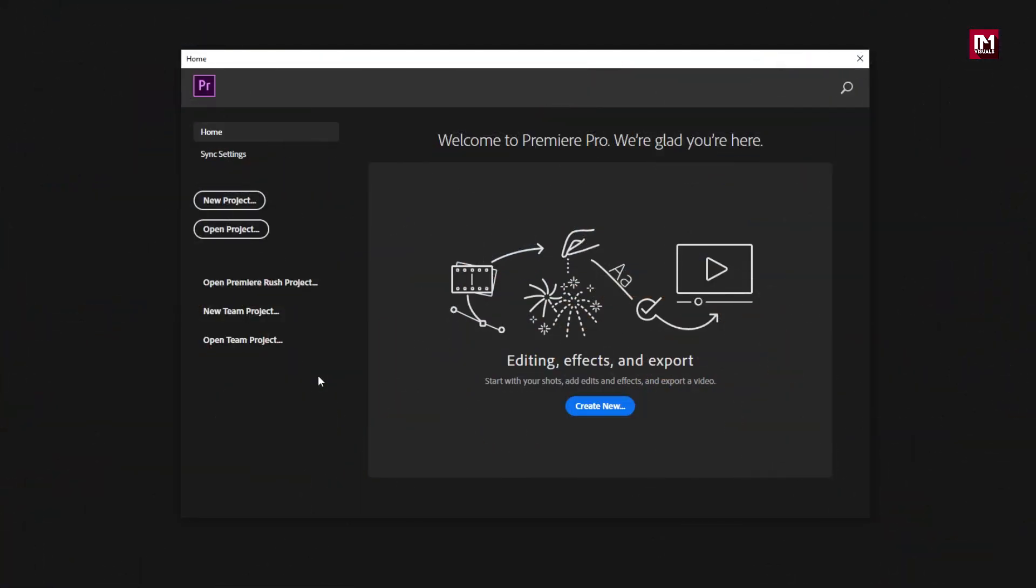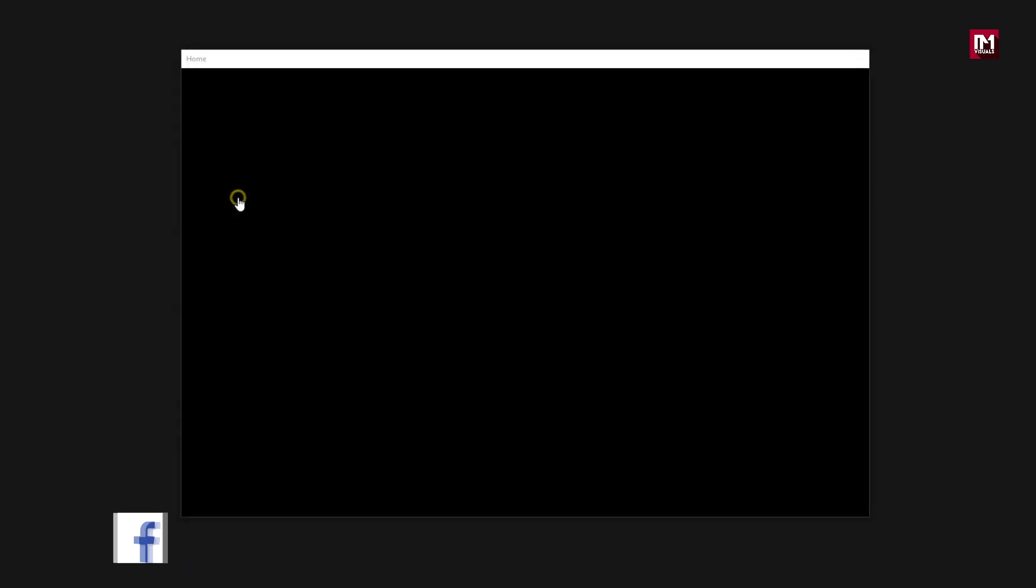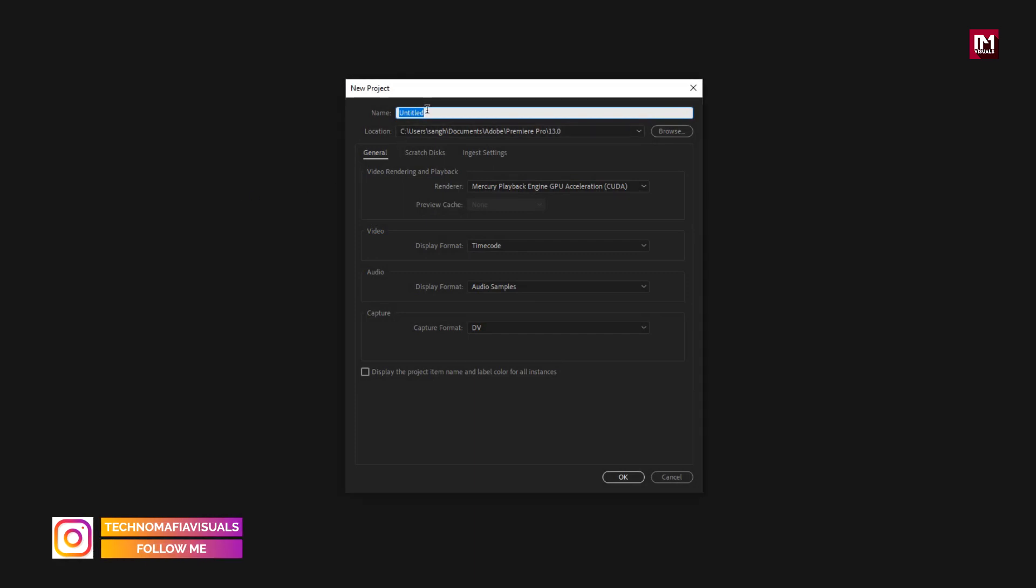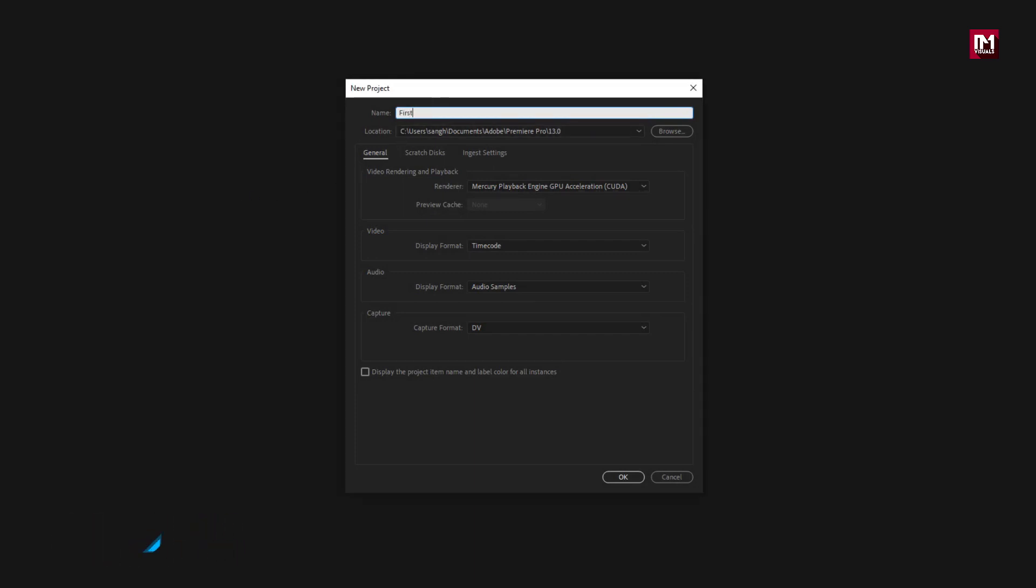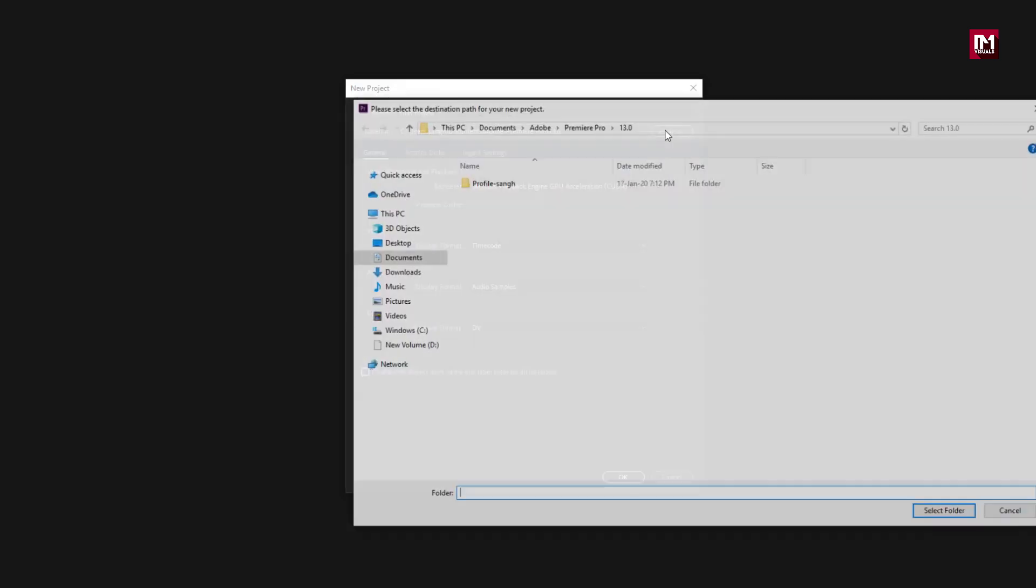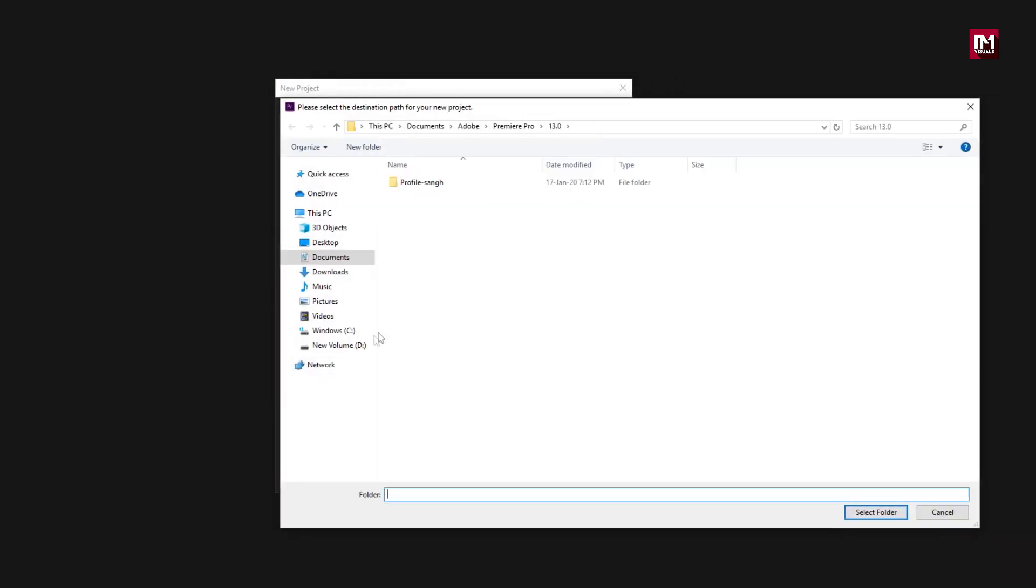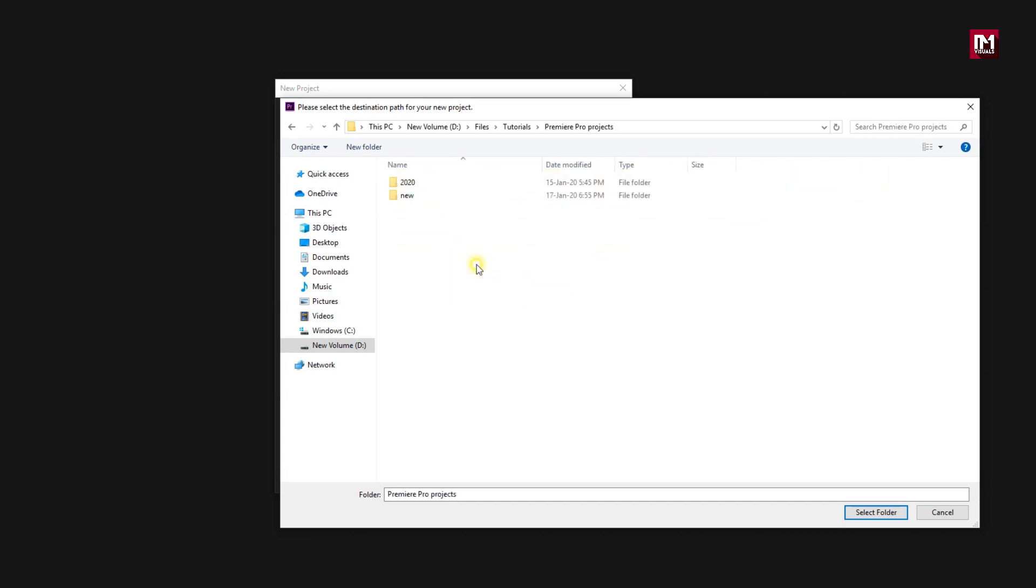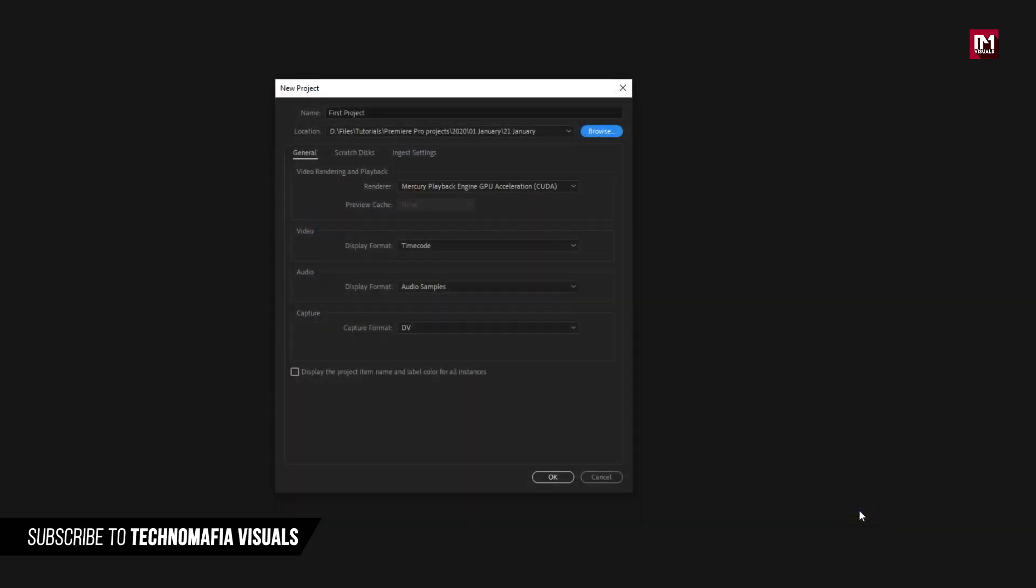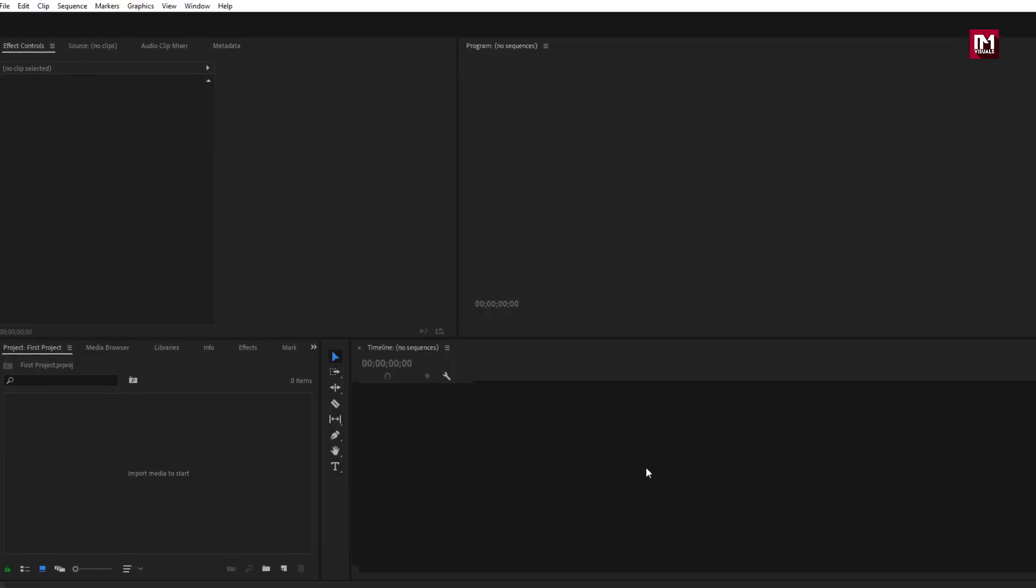After you open Premiere Pro you will be welcomed with this screen. Let's create a new project by clicking this button. You need to give this project a name. I will name it as first project. Now you need to set the path for your project to be saved. You can browse your directory. I will select this folder to save my project. You need to leave remaining settings as it is. Now click on OK and you will be welcomed with this screen. For this tutorial I am using Premiere Pro CC 2019.